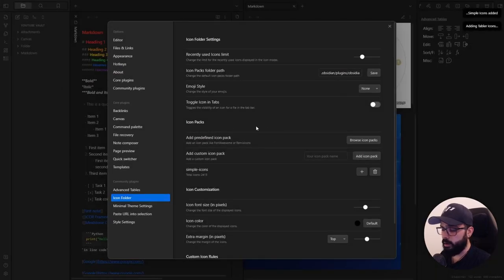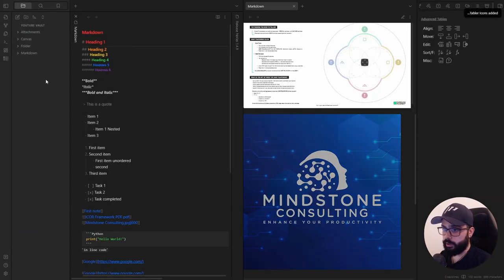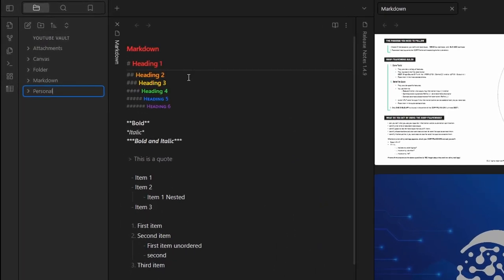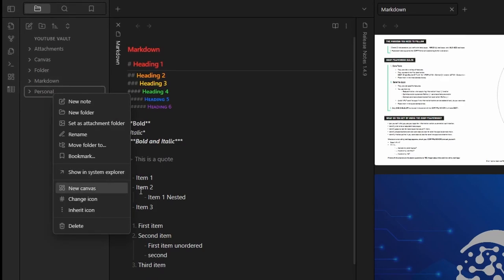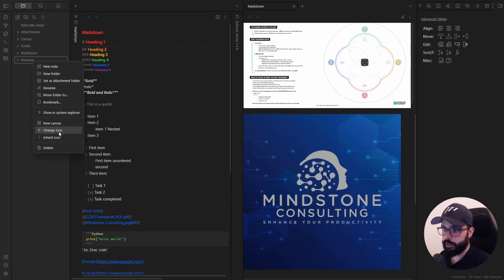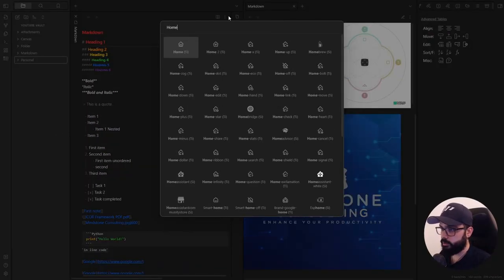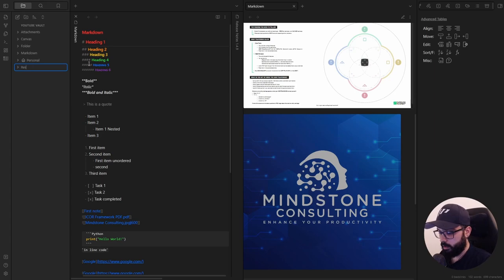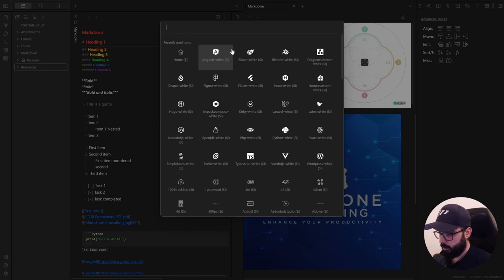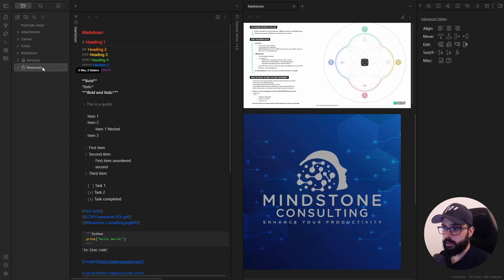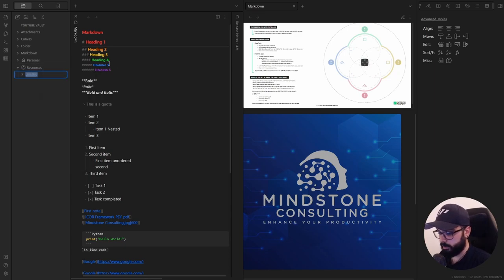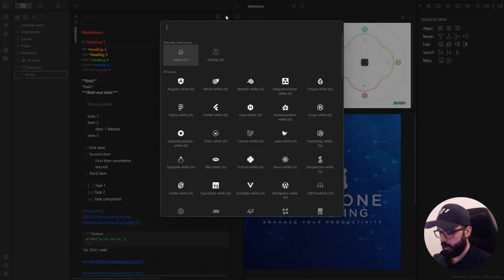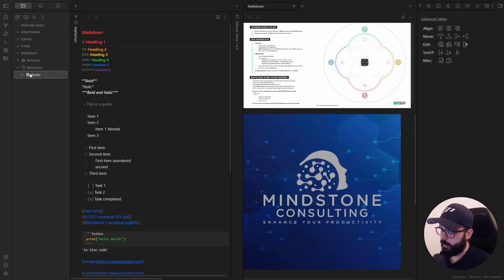Now, maybe you will have a personal folder for personal stuff. So let's create one folder and call it personal. And for example, we can use a home as icon. So right click on folder, change icon, and you can choose a home. Or maybe you have a resources folder. So let's create one. And maybe you want something like this. And inside the resources, you can have another folder called books. And here you can use an icon like this one. It's really nice.